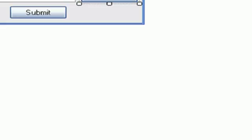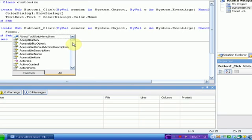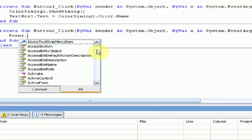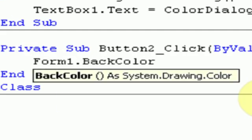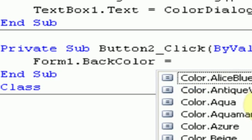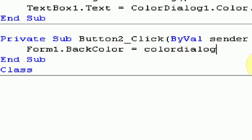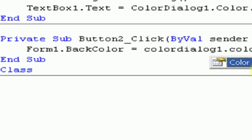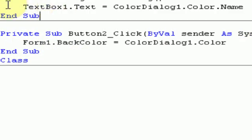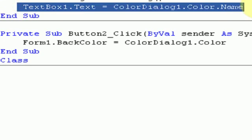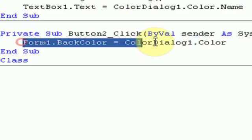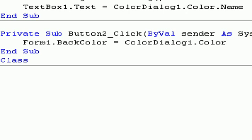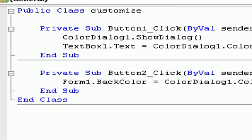And then for the submit button, we're going to type in more code. So we're going to type form one, because since we're using another form, whenever we refer to something in form one, we have to first type form one dot. So form one dot back color equals color dialog one dot color. So now what it's saying is, as soon as we press the change button and select OK, it tells us what the color is. And then once we like the color, we select submit, and it sets the background color of this form to the color we chose in the color dialog. So this code is pretty simple to change the background color of a form using a color dialog.